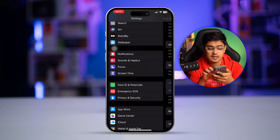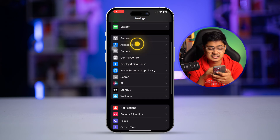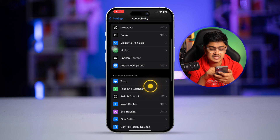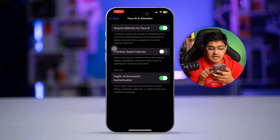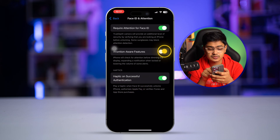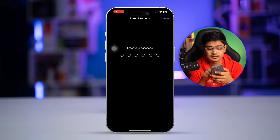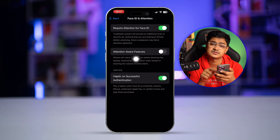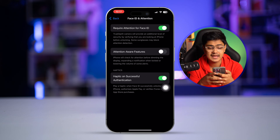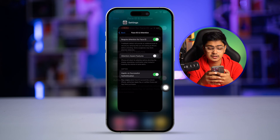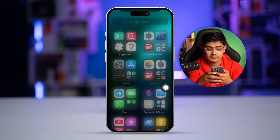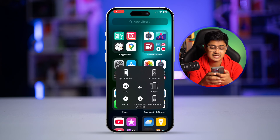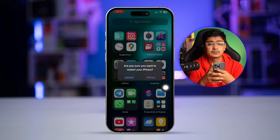Go back and then go to Accessibility and open up Face ID & Attention. You also want to make sure you are disabling the Attention Aware feature from there as well. Then simply restart your iPhone all over again and see if that works.